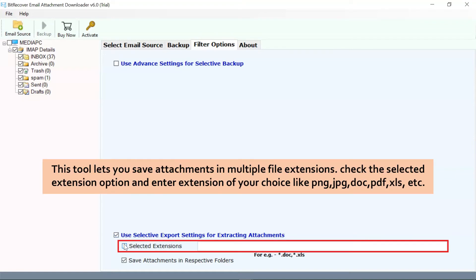Choose the 'Selected Extension' checkbox and fill in the extensions like jpg, png, pdf, and more, as shown in the video to download IMAP Server attachments.